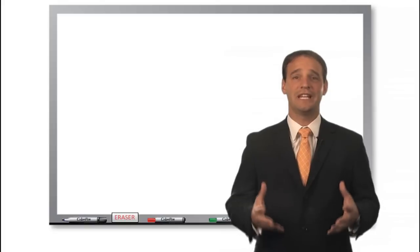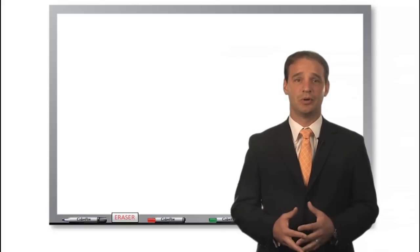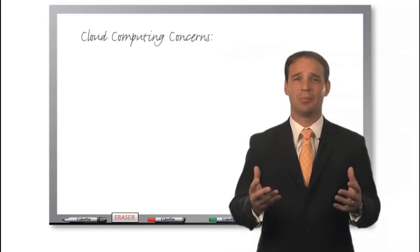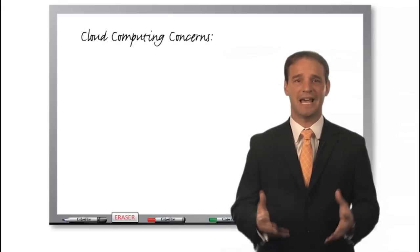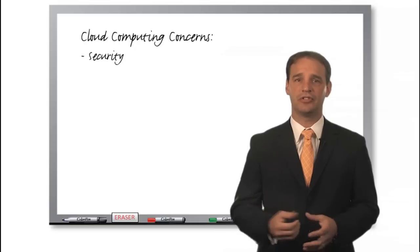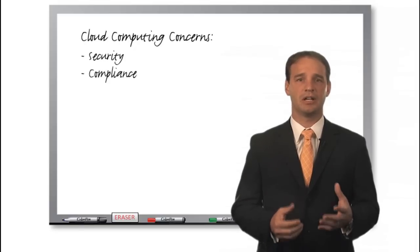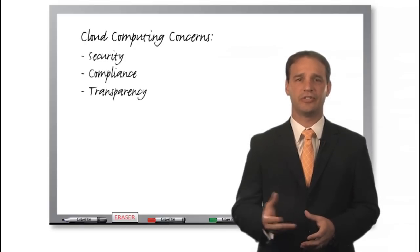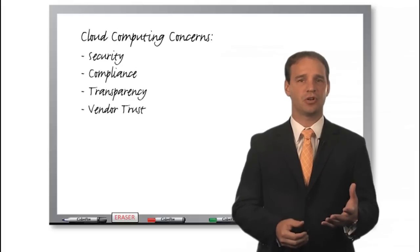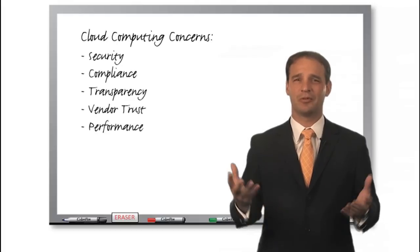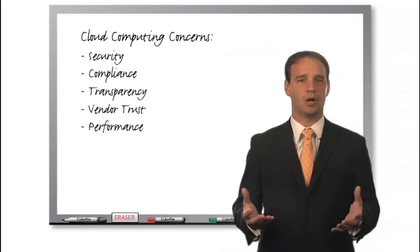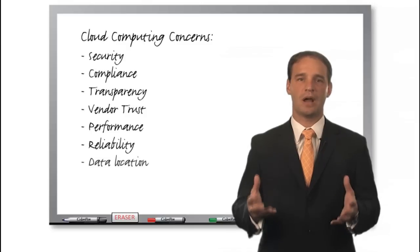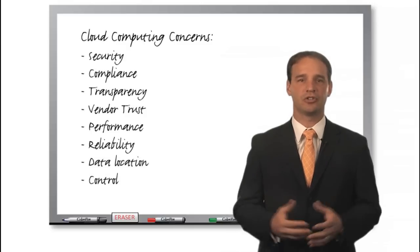So Charlie now understands the basics of cloud computing and how it might help him. However, there must be some challenges; it can't be that easy. Will his data be secure? Will he be in compliance with appropriate regulations? How easy is it to see what's going on? How can he trust the vendor? What if something doesn't perform as expected? Who does he call? What about reliability? And just where is the data anyway, and who has control of it?